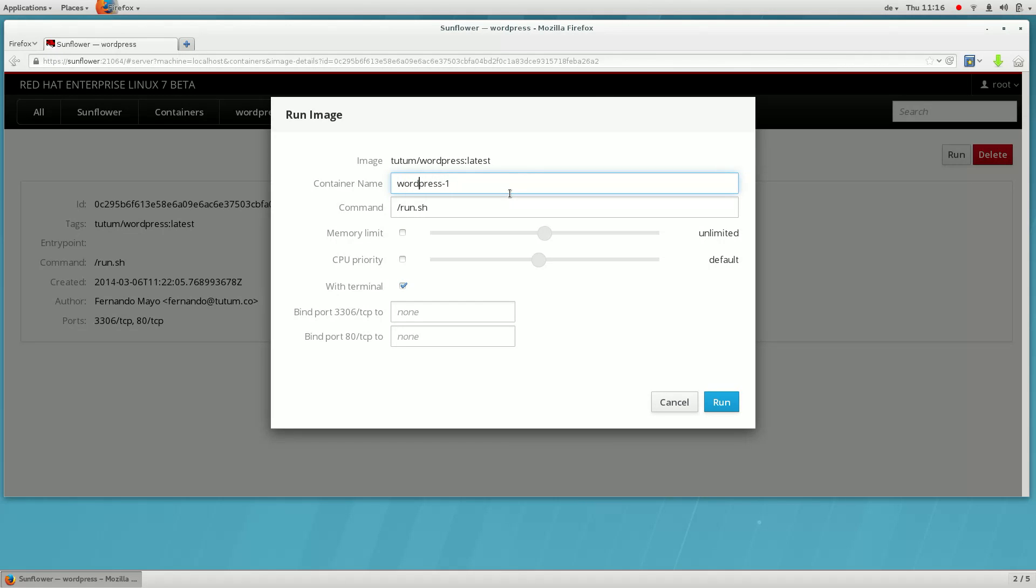Now notice that the ports that the container servers will listen on are available to be mapped to host ports. Let's choose a unique port for this service.